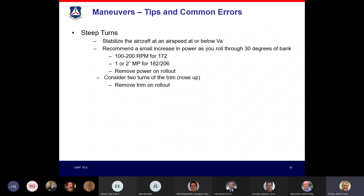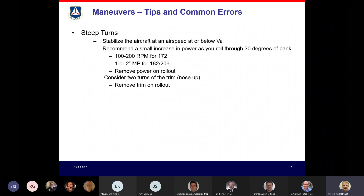As you come out of the turn, reverse that power addition to stay within the speed you started the maneuver. Consider also adding two turns of nose-up trim when you roll in — not required, but it brings you closer to a hands-off situation. When practicing with an instructor pilot, practice doing the steep turn nearly hands-off: with approximately two turns of trim and your power adjustment in, you should be able to maintain the maneuver with only minor yoke inputs.